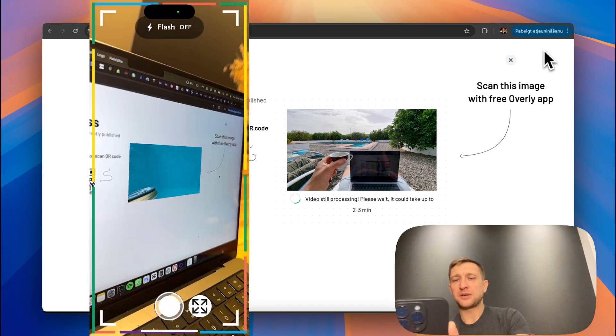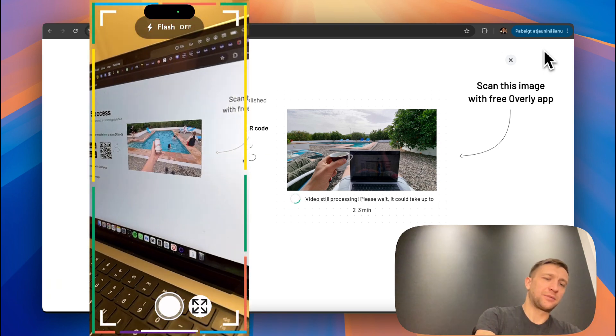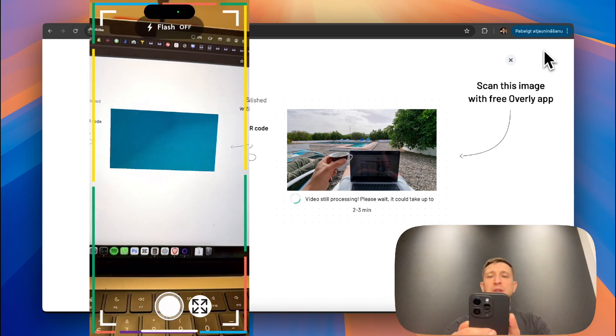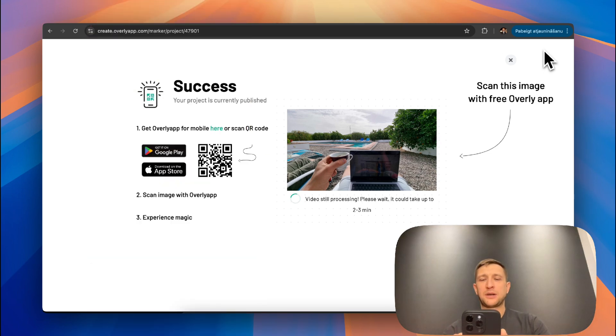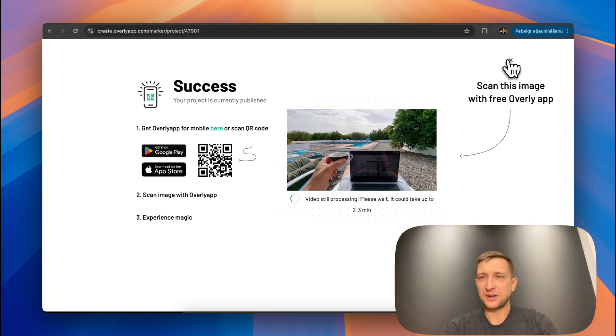You can scan it directly from your computer screen or you can print it out. It doesn't matter. It will work anyways. Please experiment. Create your own experiences.